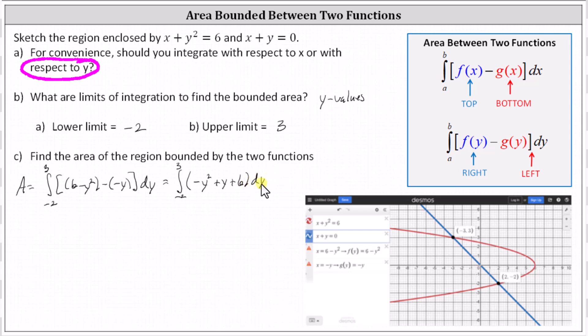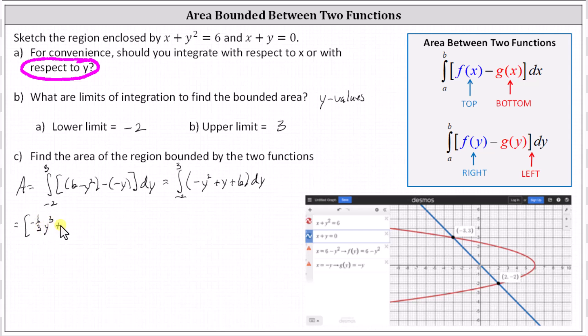Now we find the antiderivative with respect to y, which is negative one-third y cubed, plus one-half y squared, plus six y.